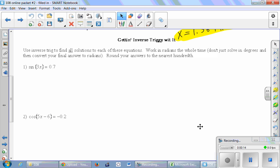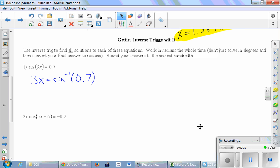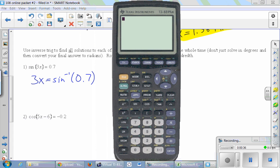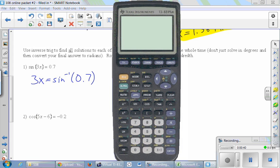Number one: sine of 3x equals 0.7. So first we will take the inverse sine of both sides. Because we're going to hit one of these trig buttons, you've got to make sure you're in the right mode. This problem should be in radians, so check that you're in radians. So we're doing inverse sine of 0.7.